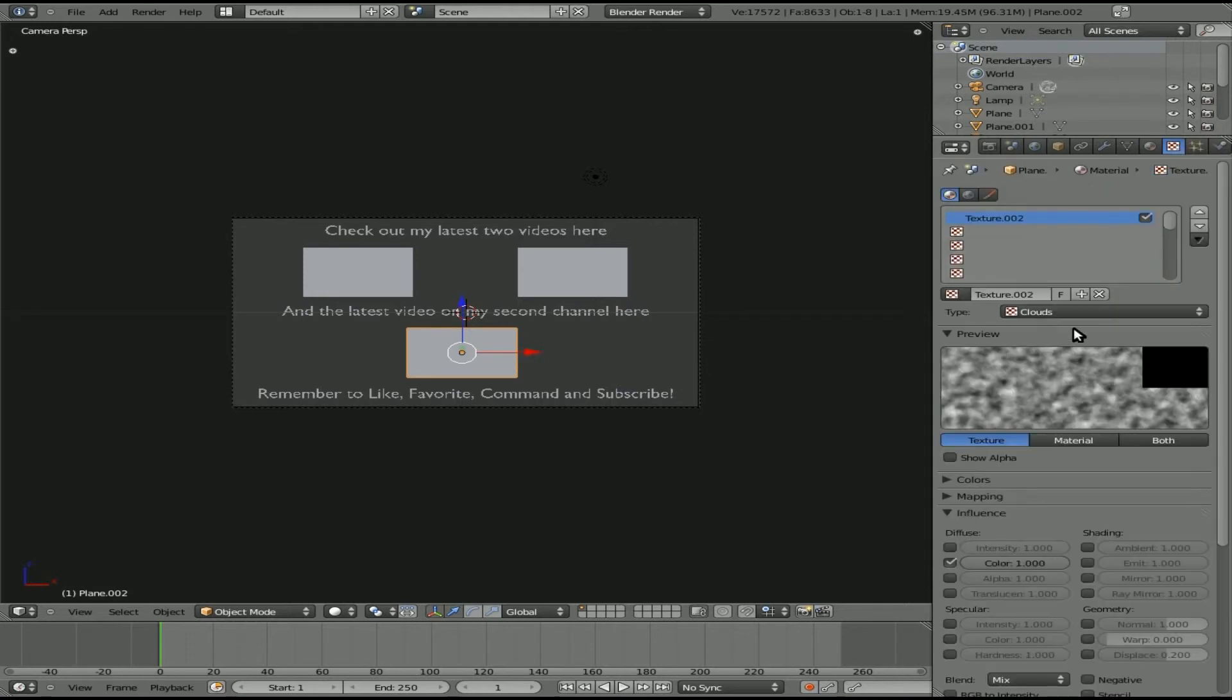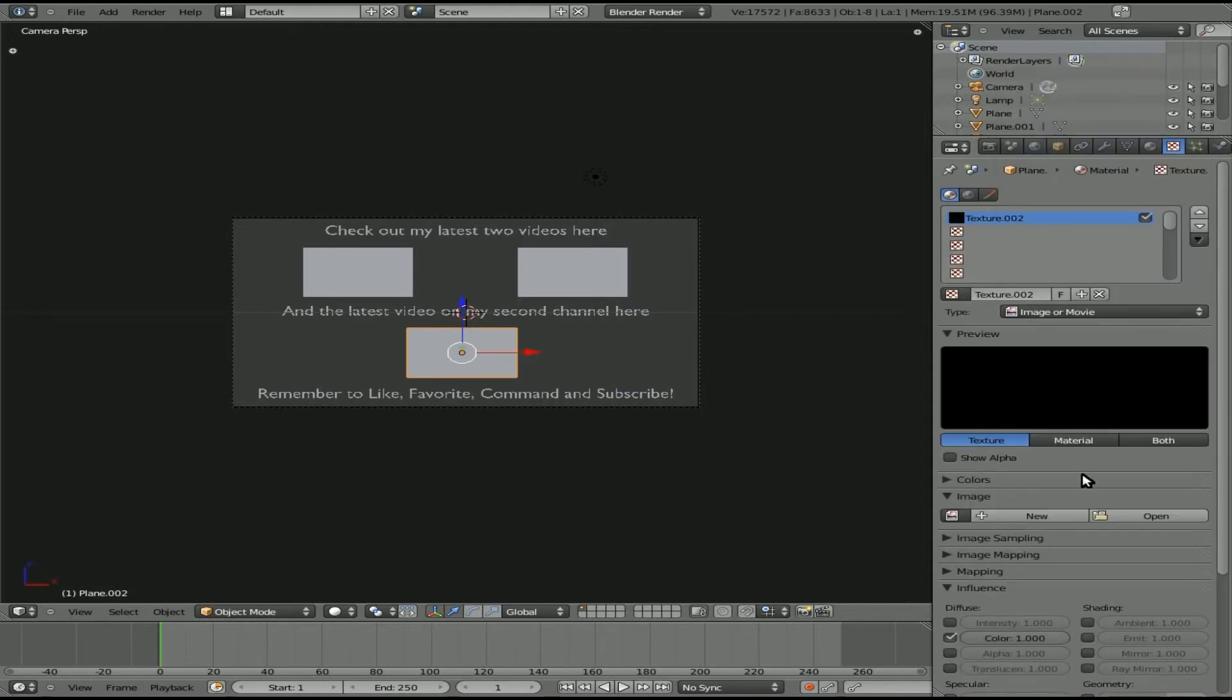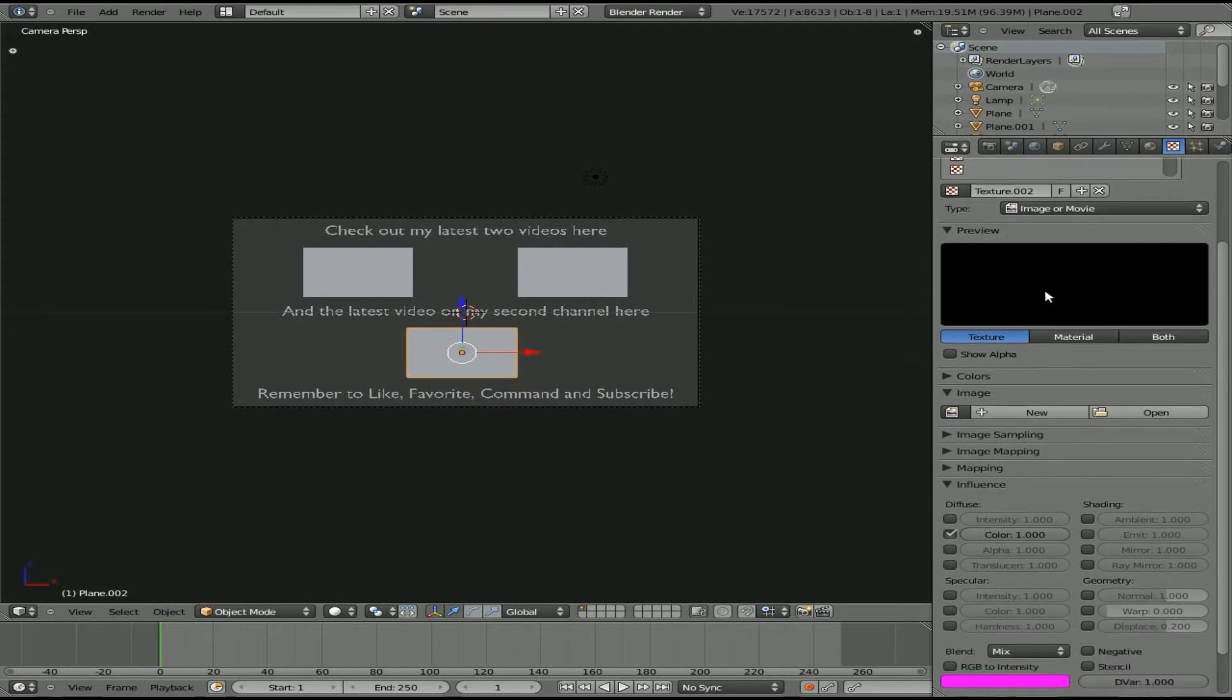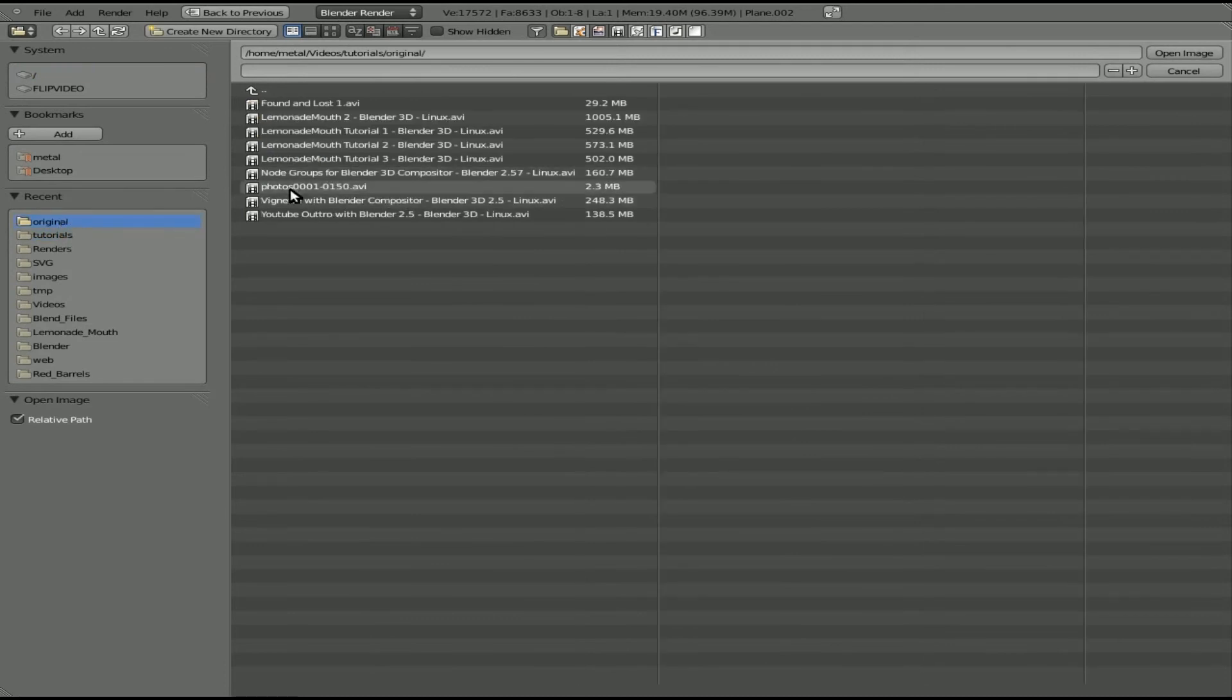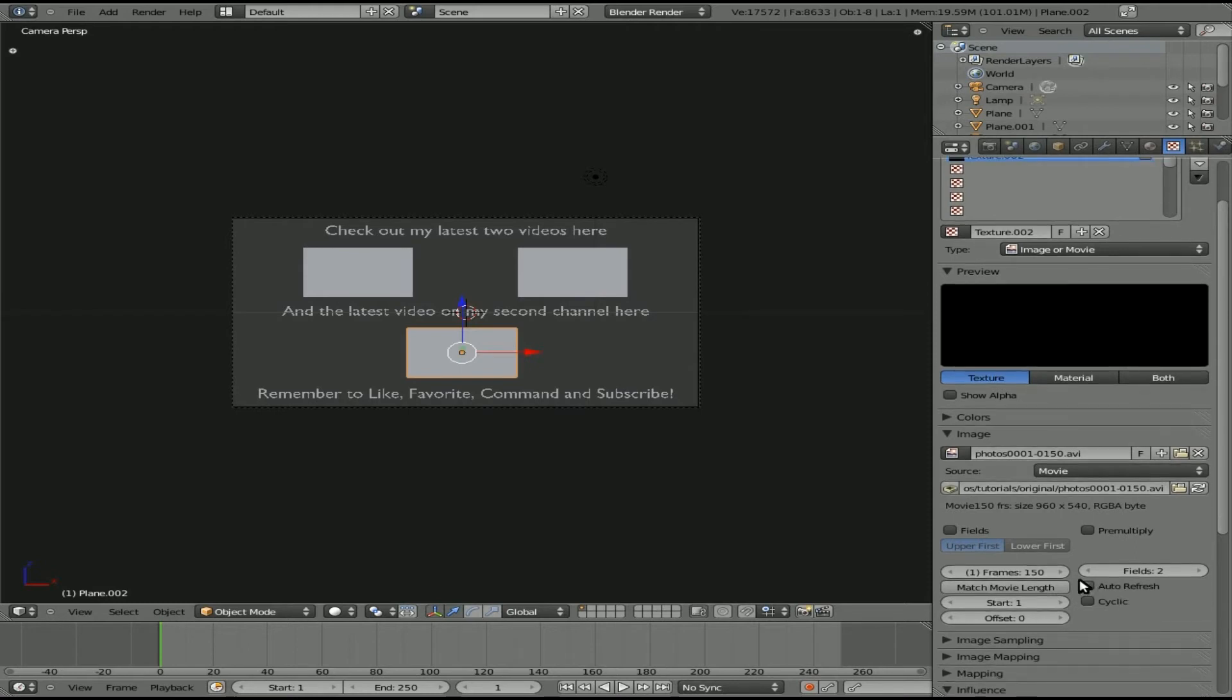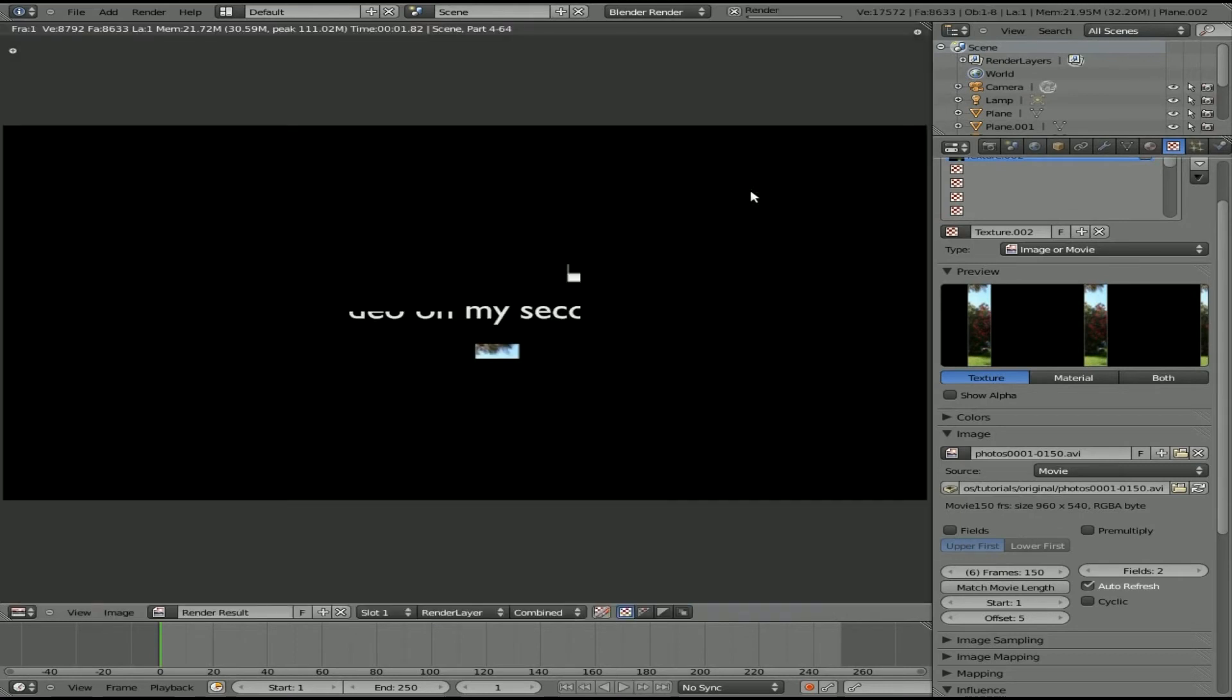Click the last plane here. Material, New, Shadeless, Texture, New. You see I'm going fast, but it's the same thing over and over again. Type is going to be Image or Movie, Open. Go to where I have my videos. I'm going to choose one right here. This one's called Photos. It looks black because the first frame or two of that video is black. I'm gonna Auto Refresh and offset this one by five frames. You can see the image start to come in.